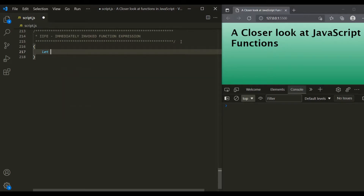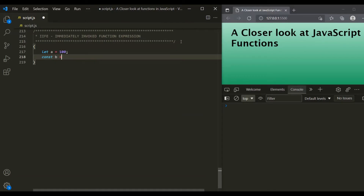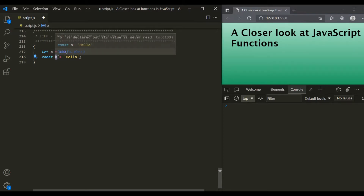Let's declare a variable A with a value of 100. Let's also create another variable using the const keyword — let's say it's B — with the value 'hello'. Since we are declaring variables using let and const inside this block, the scope of variable A and variable B will be this block. Outside this block, variable A and B will not be visible.